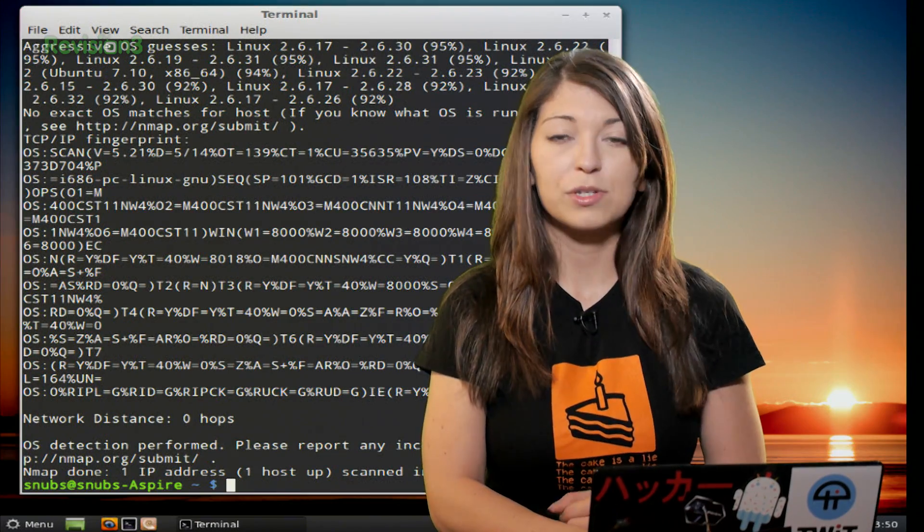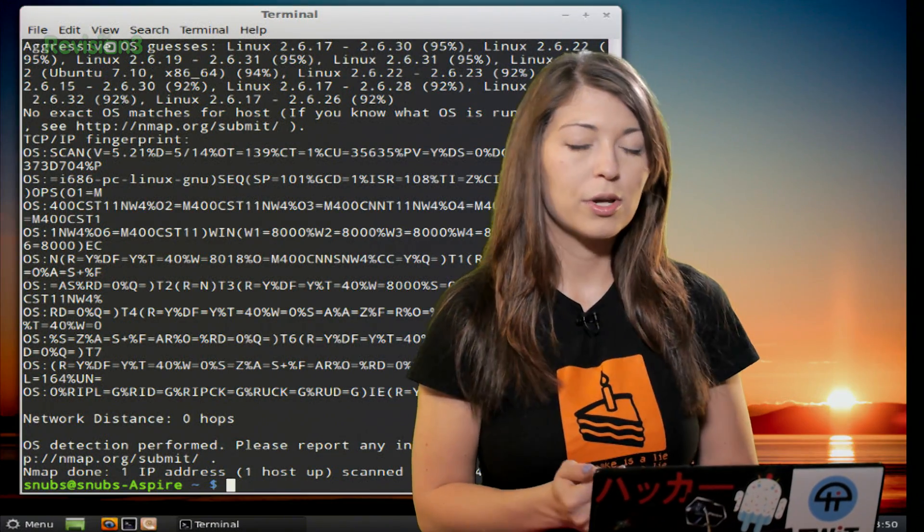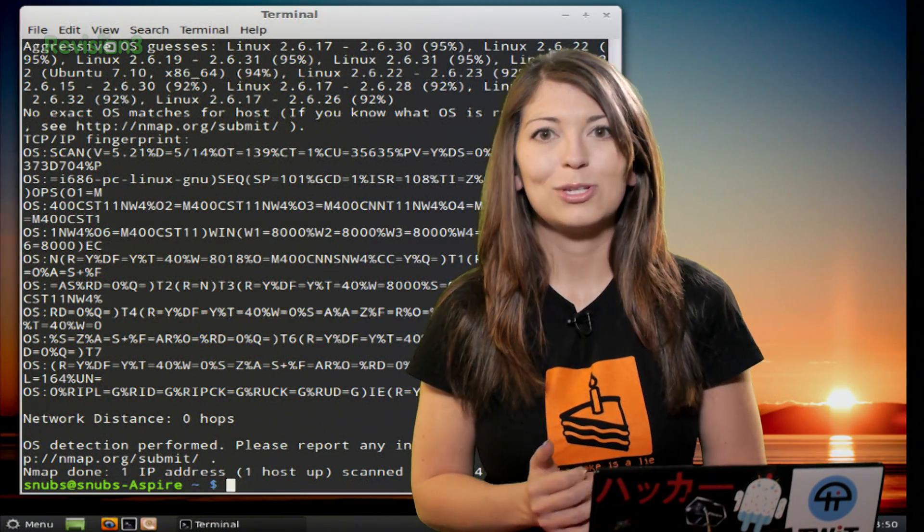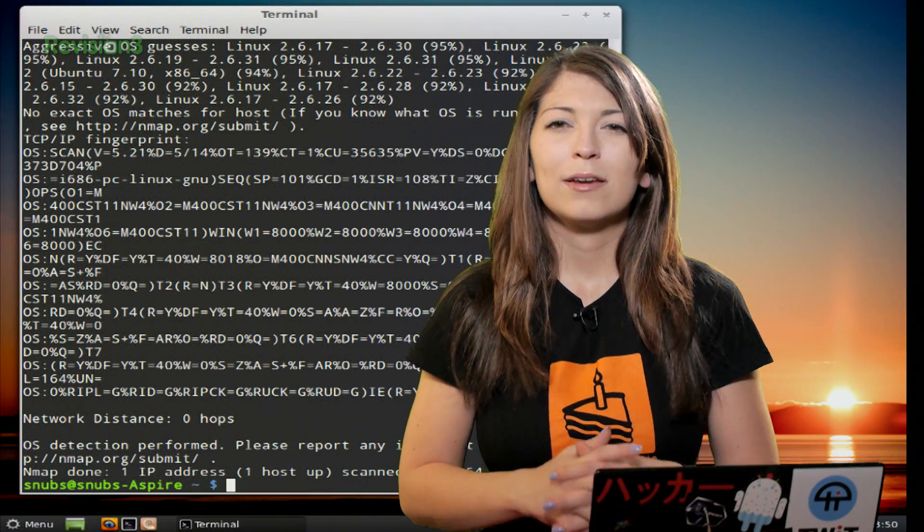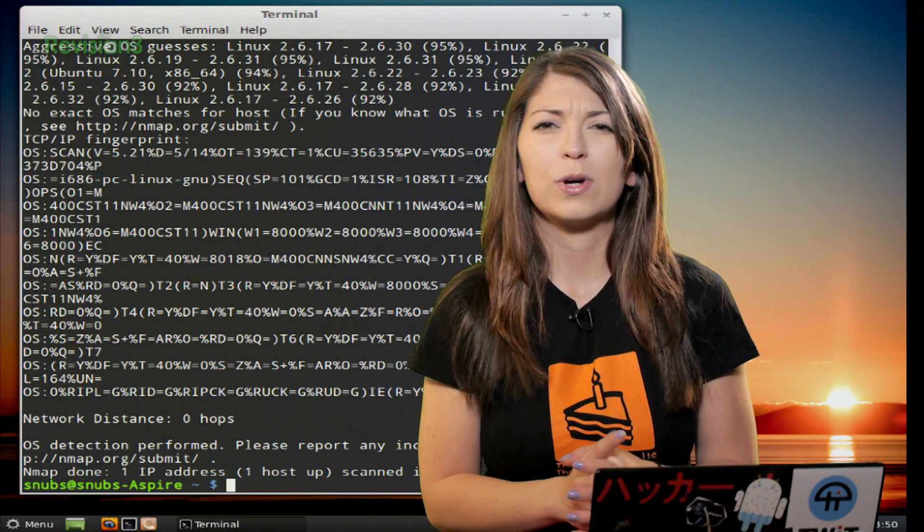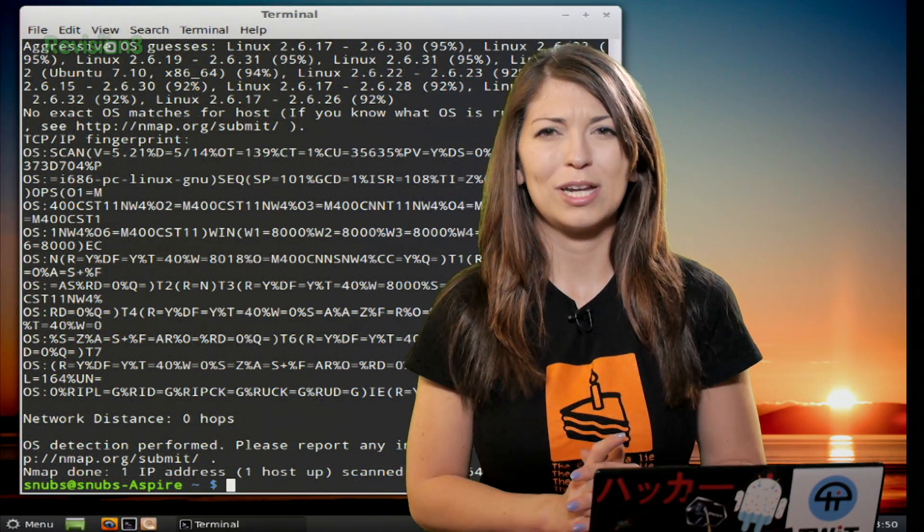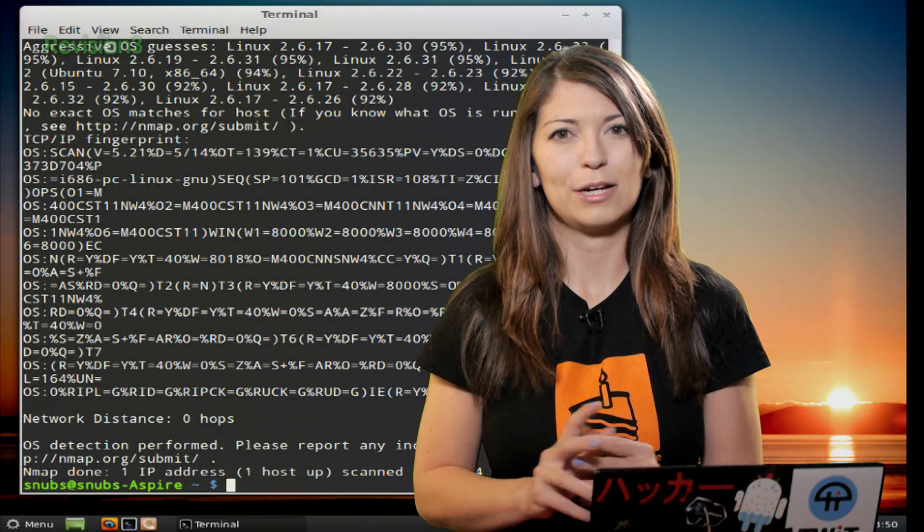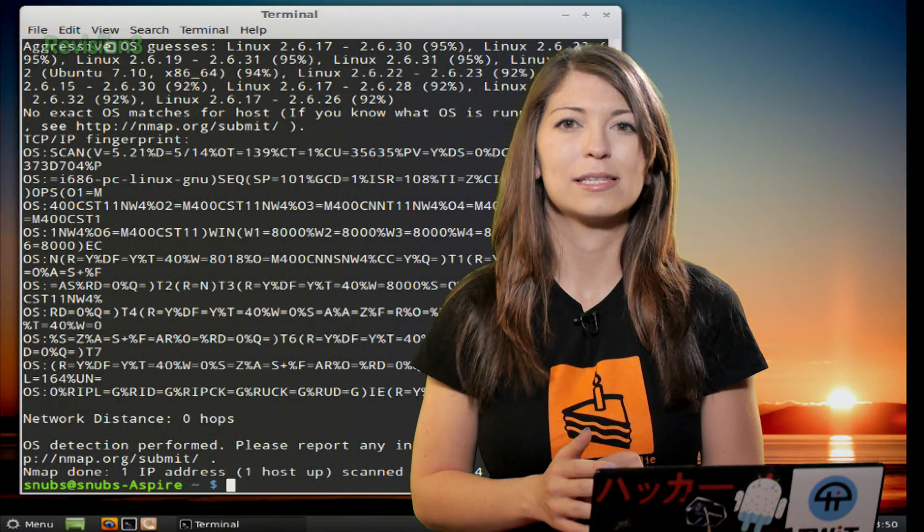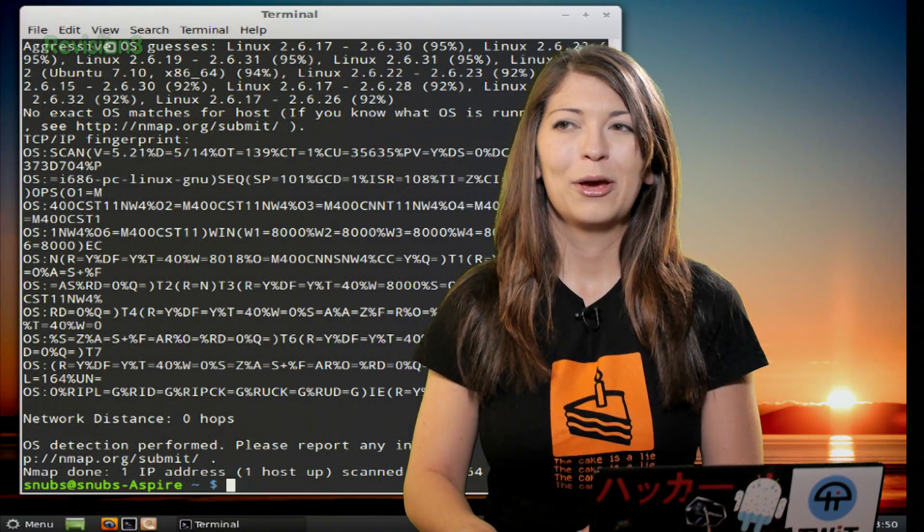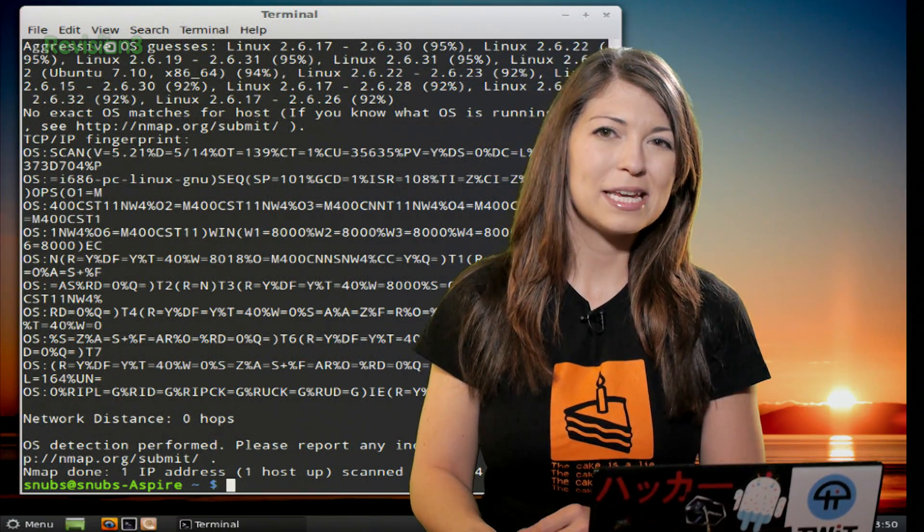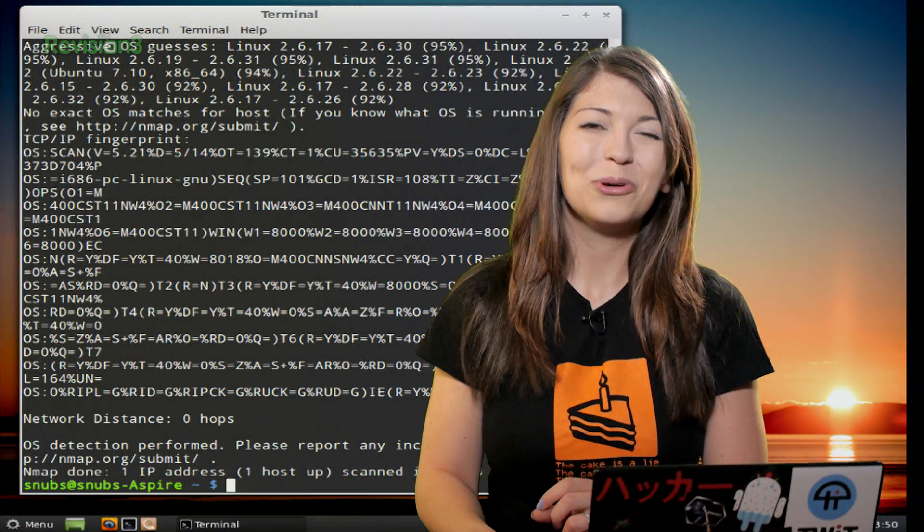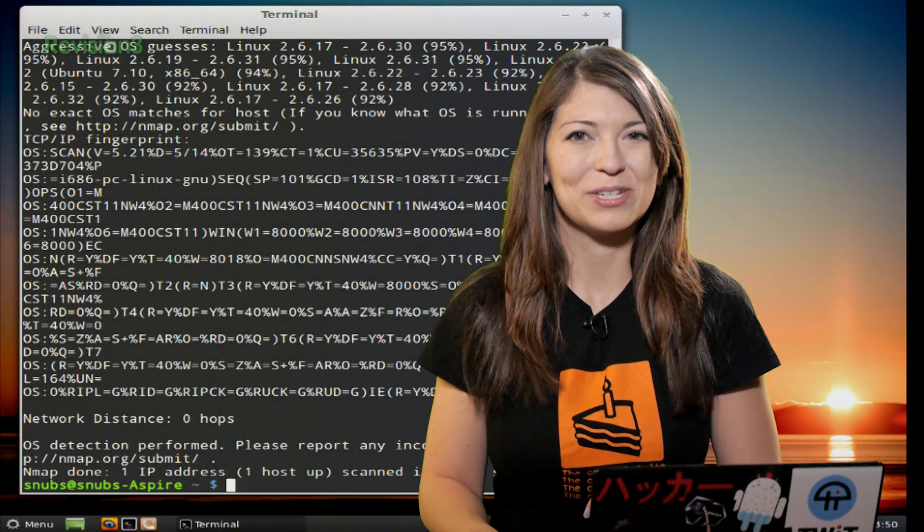And of course, if you do know that example, you can always upload that to the Nmap website too. Now, for some reason, you can also use --fuzzy instead of the --osscan-guess if you want. Why they choose fuzzy, I have no clue, but you can use that option if you want to.